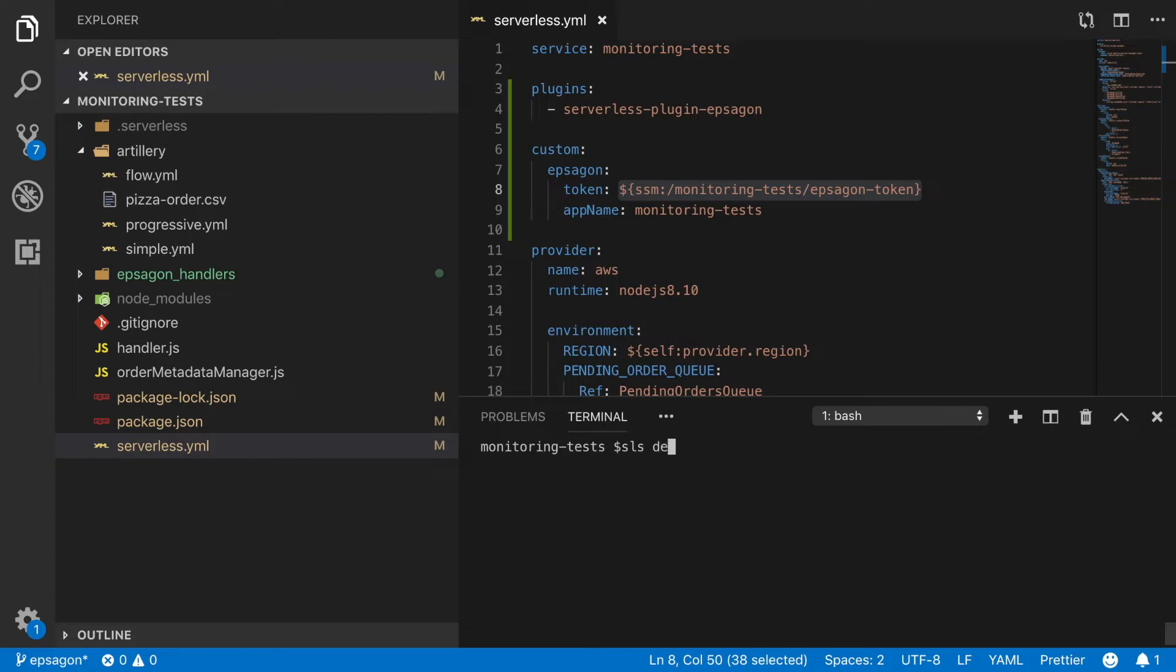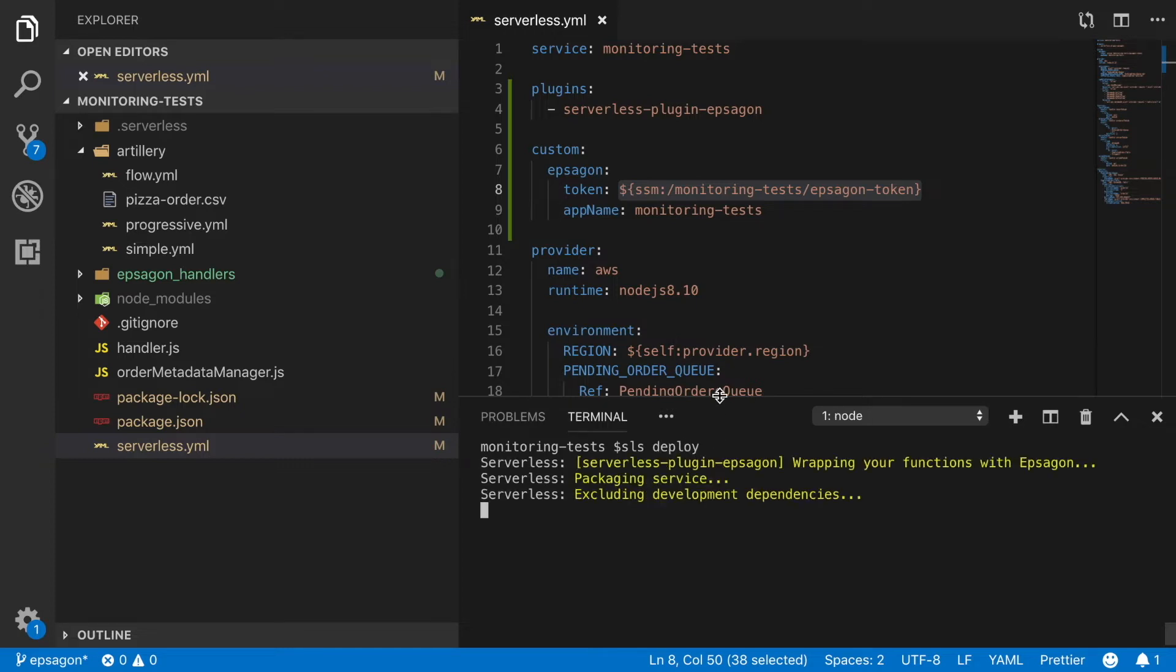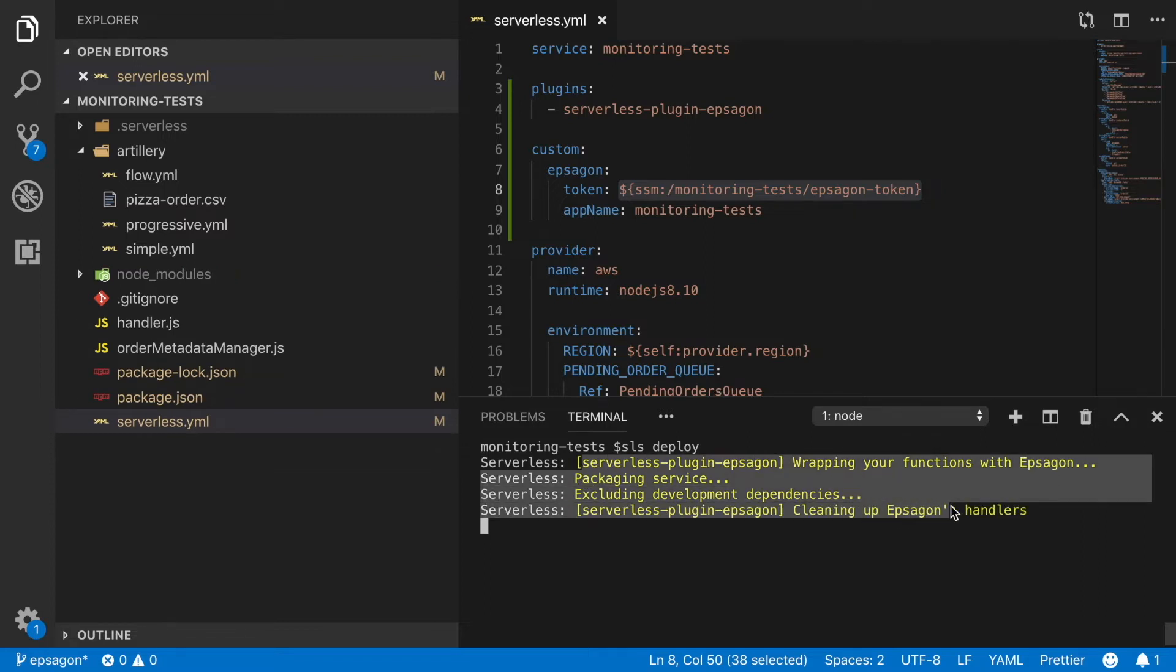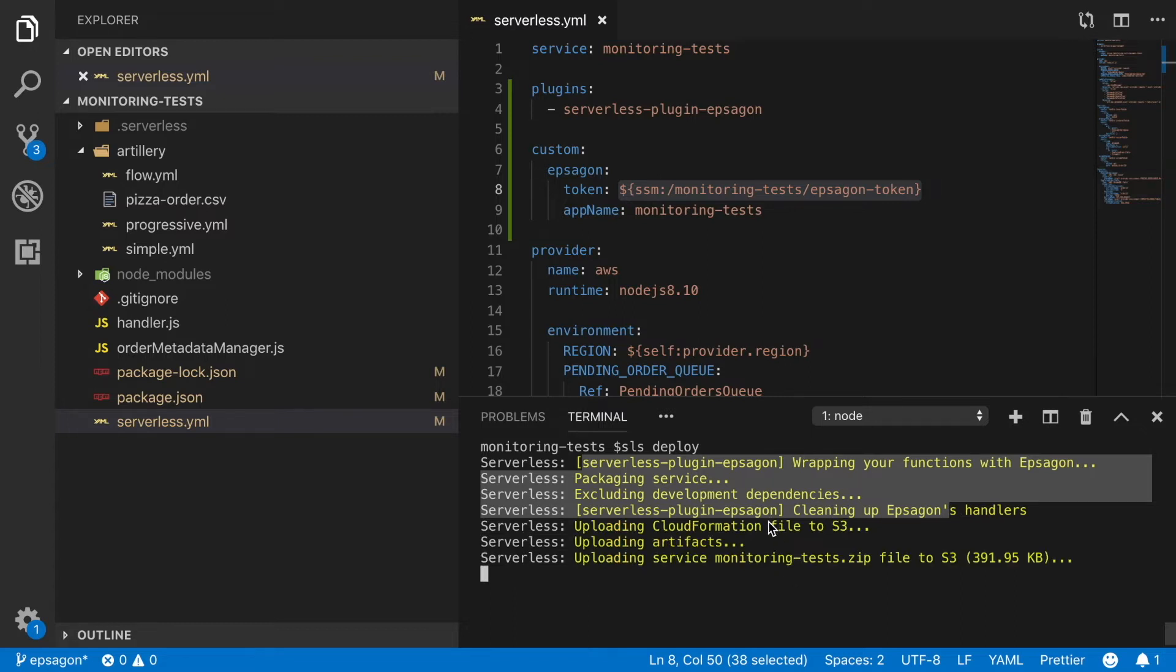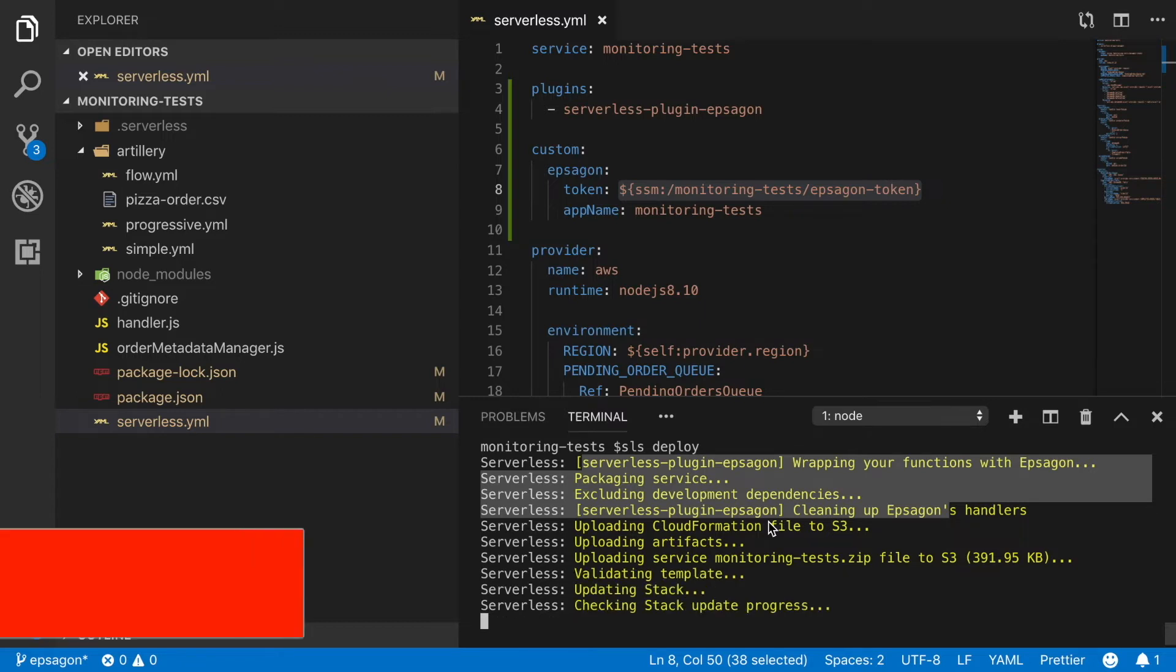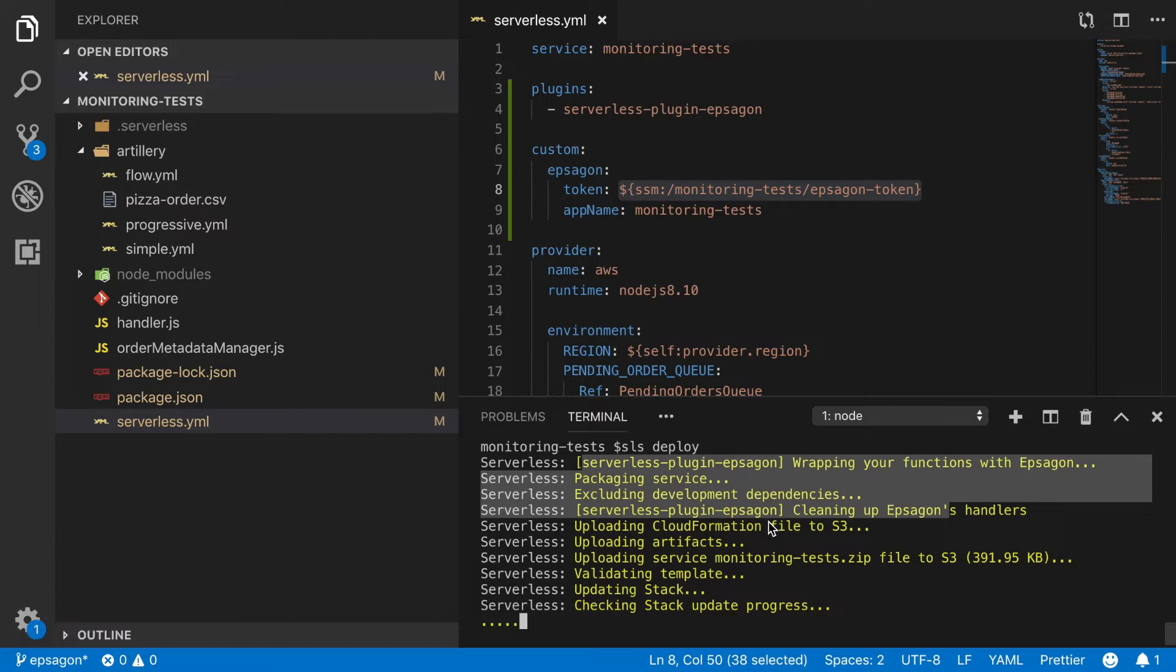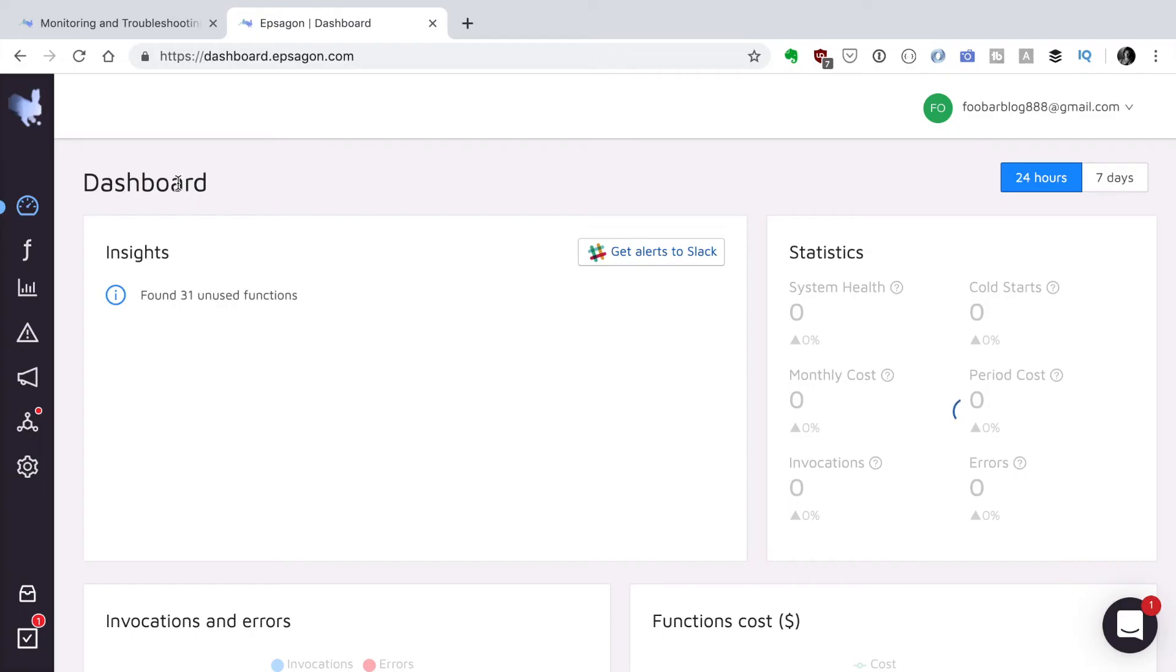Now we are ready to deploy this thing and run some tests. So when we deploy, after that I will be running the Artillery test. I will be running the test, the flow, so I get to try the whole application. I did that off camera because it takes a while to run and also for EPSAGON to update.